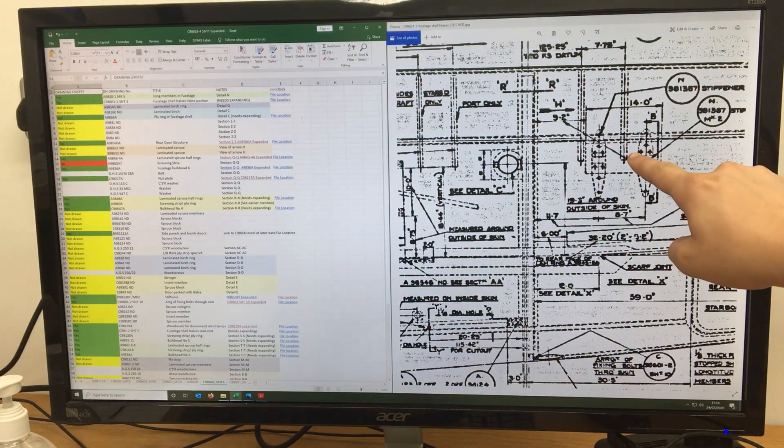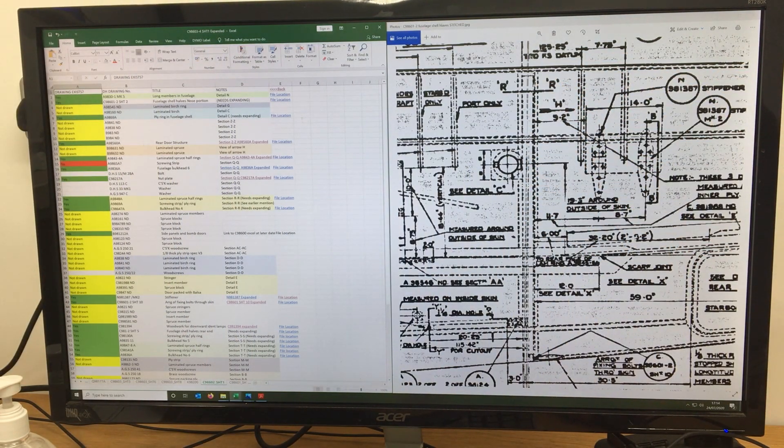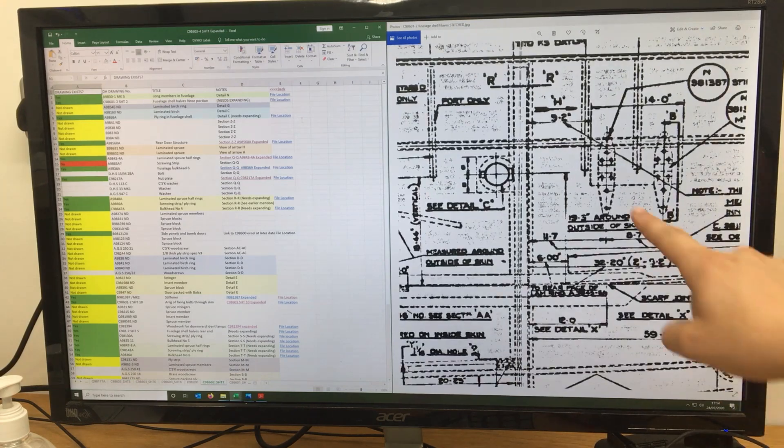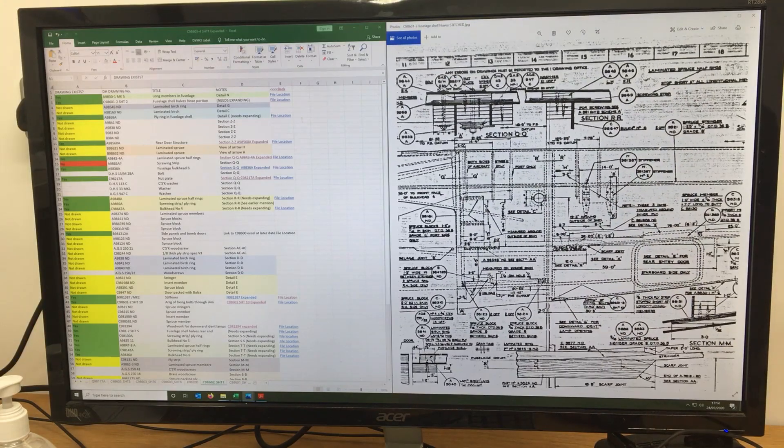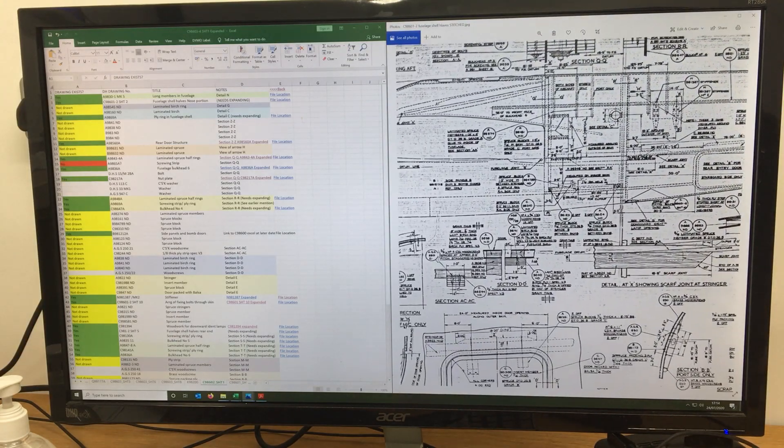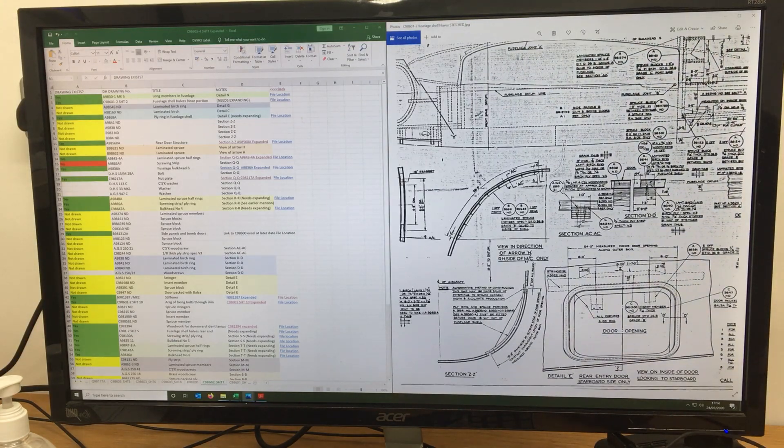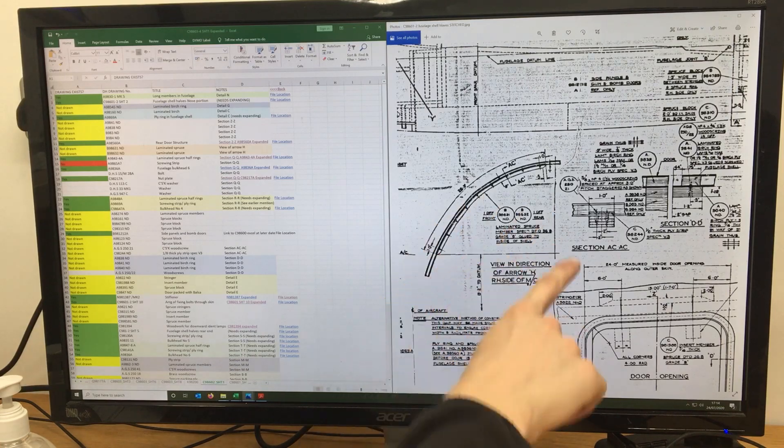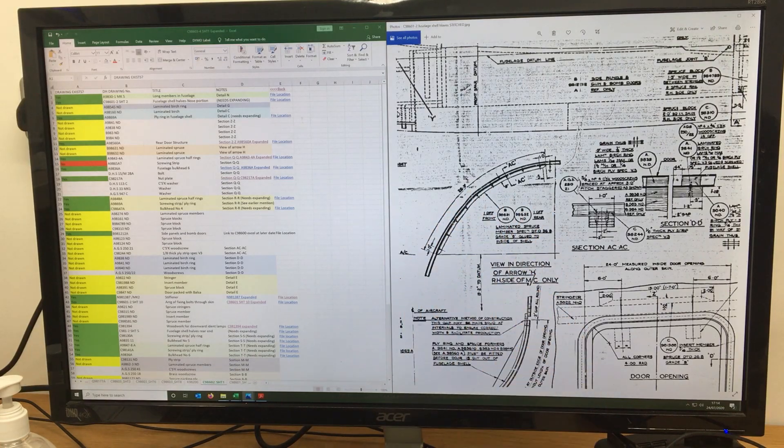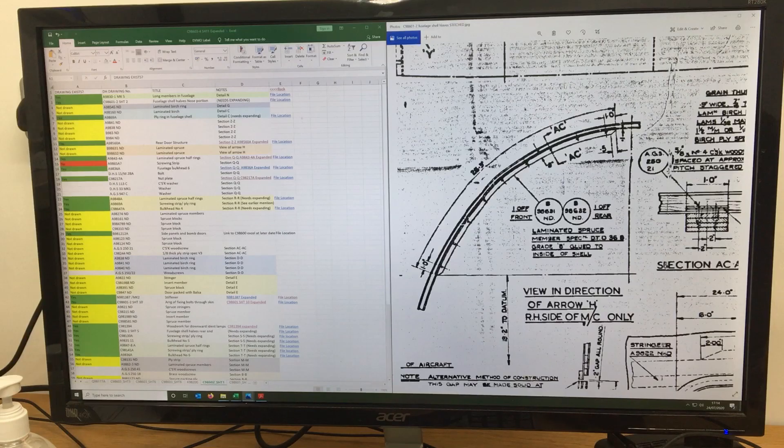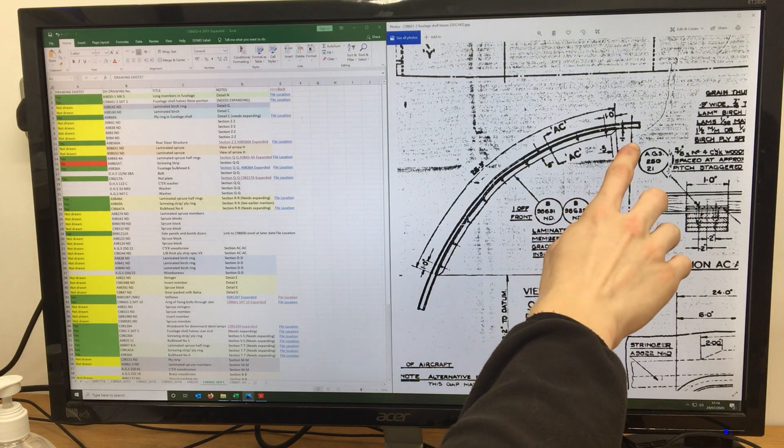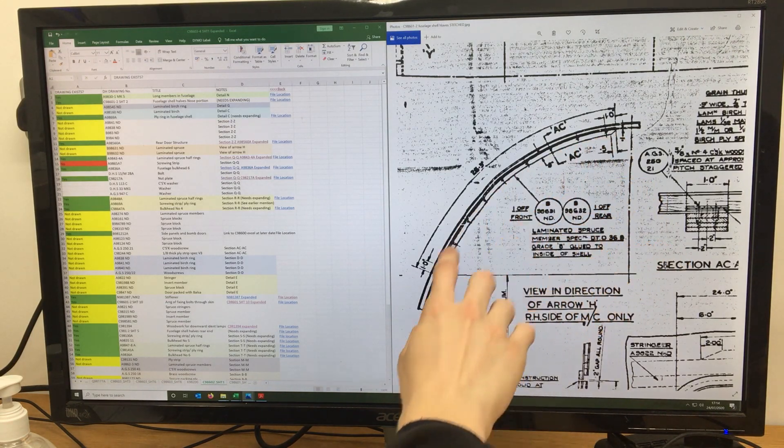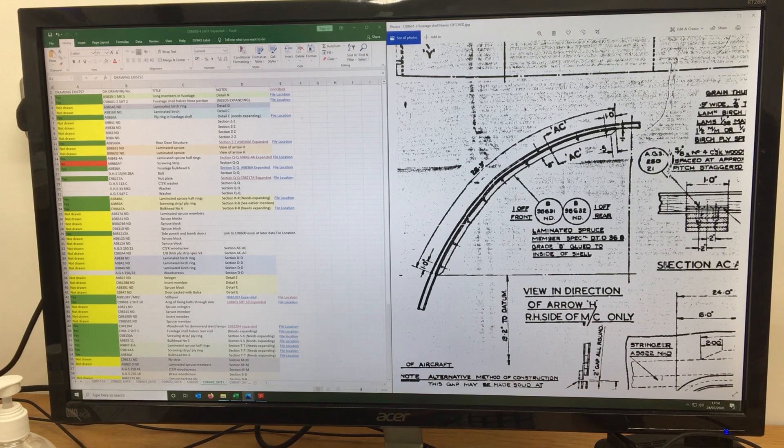But, next to that is a lovely little arrow, a teeny little arrow, hidden by Mr de Havilland. Arrow H, looking in that direction. This arrow brings us to this tiny drawing off the side, which finally shows us the start of the spruce member that needs to be in place and implemented into the mould.